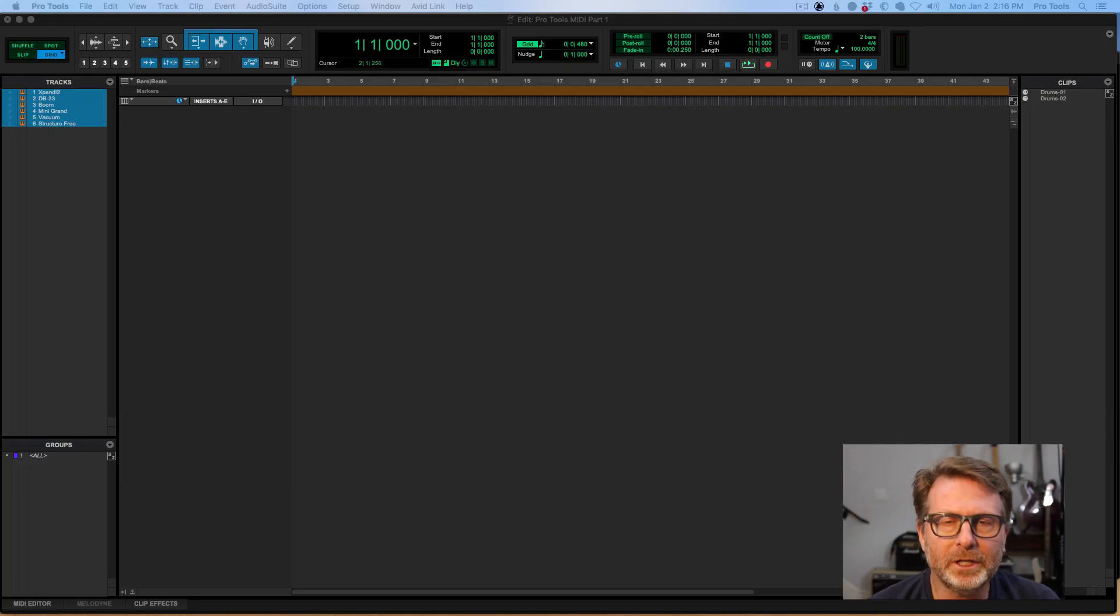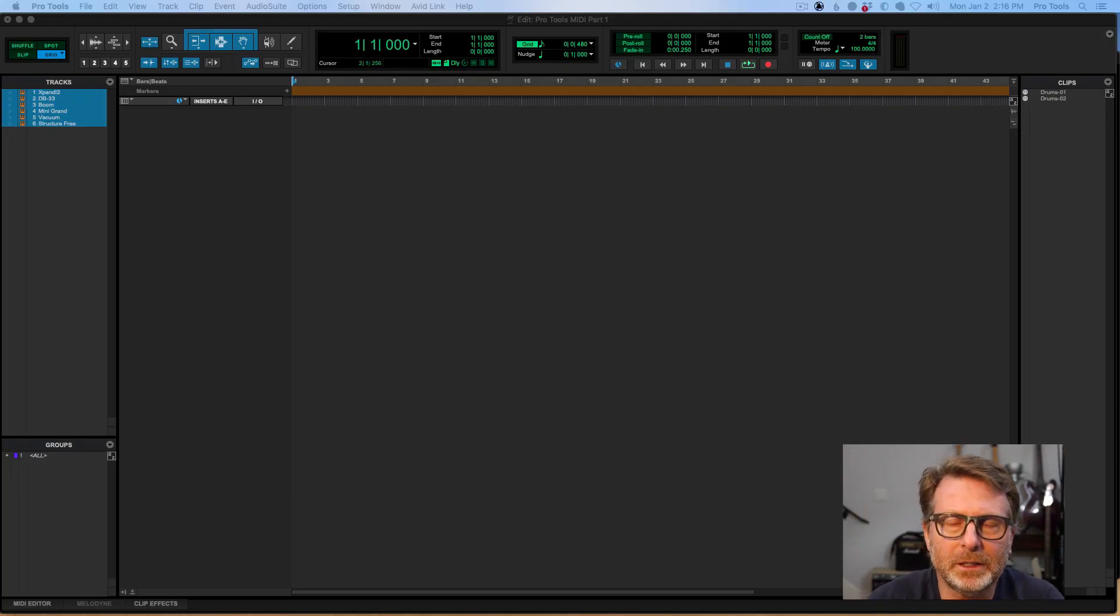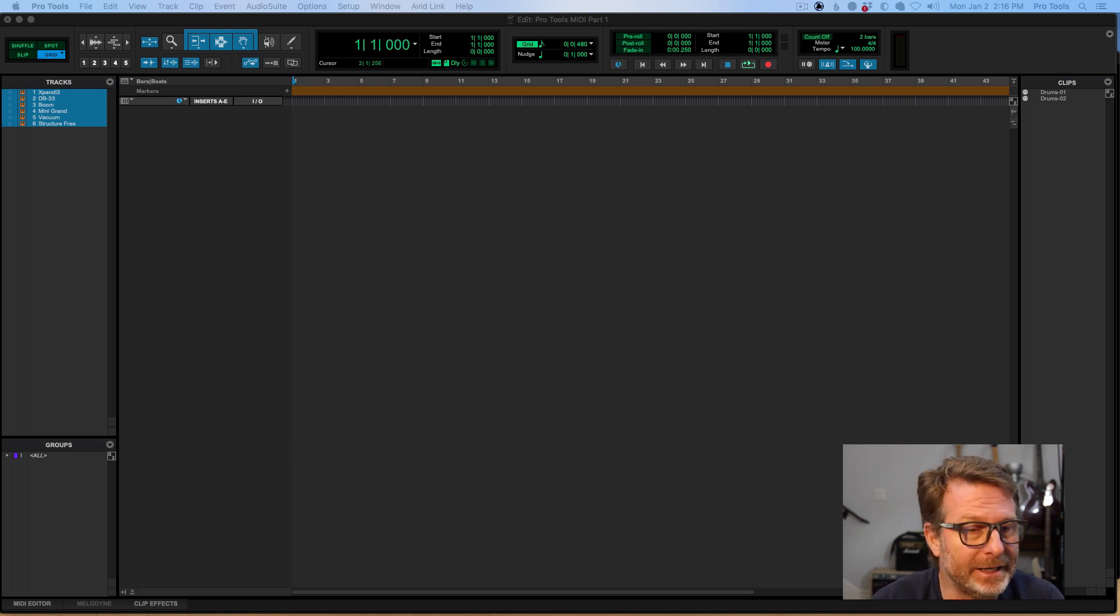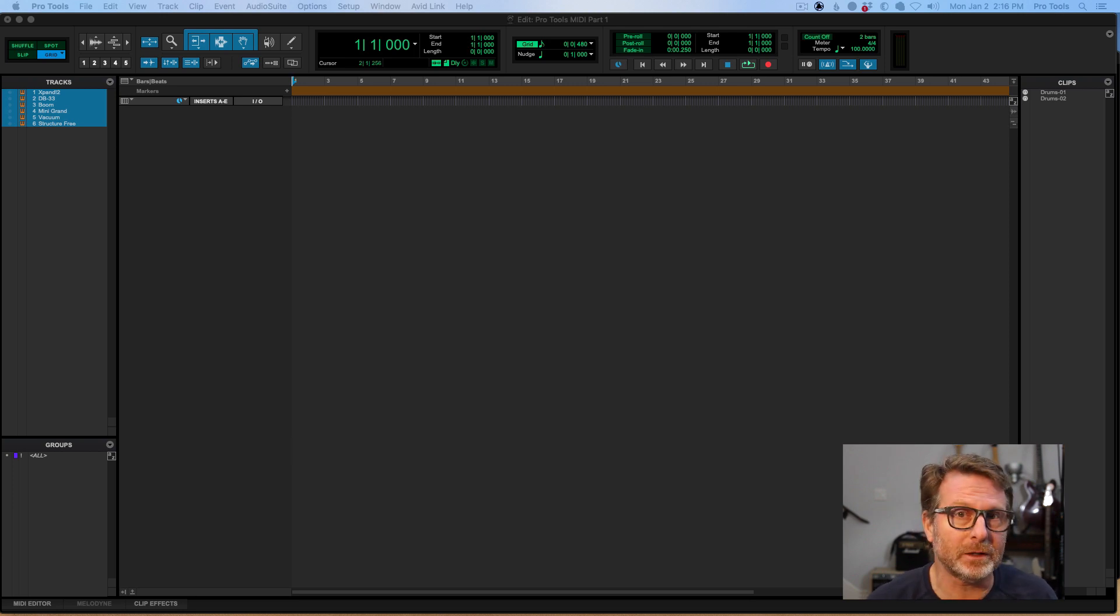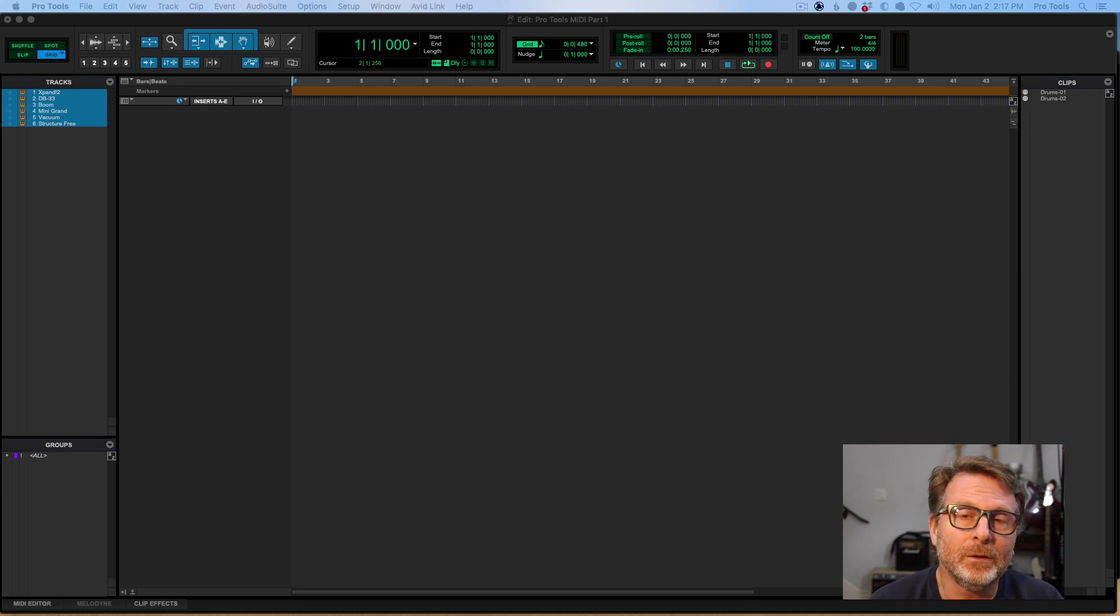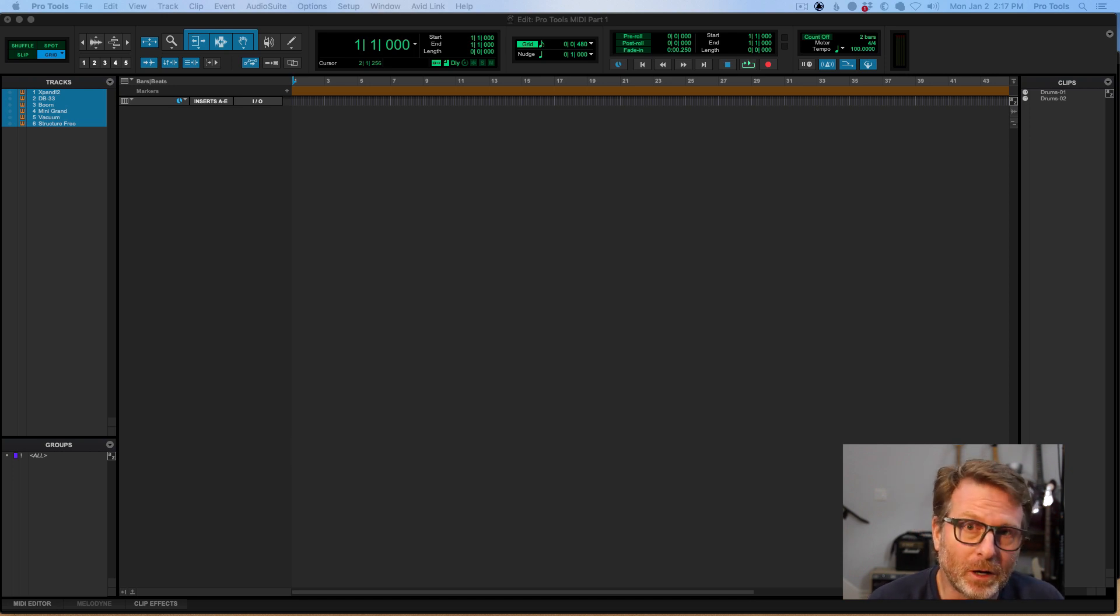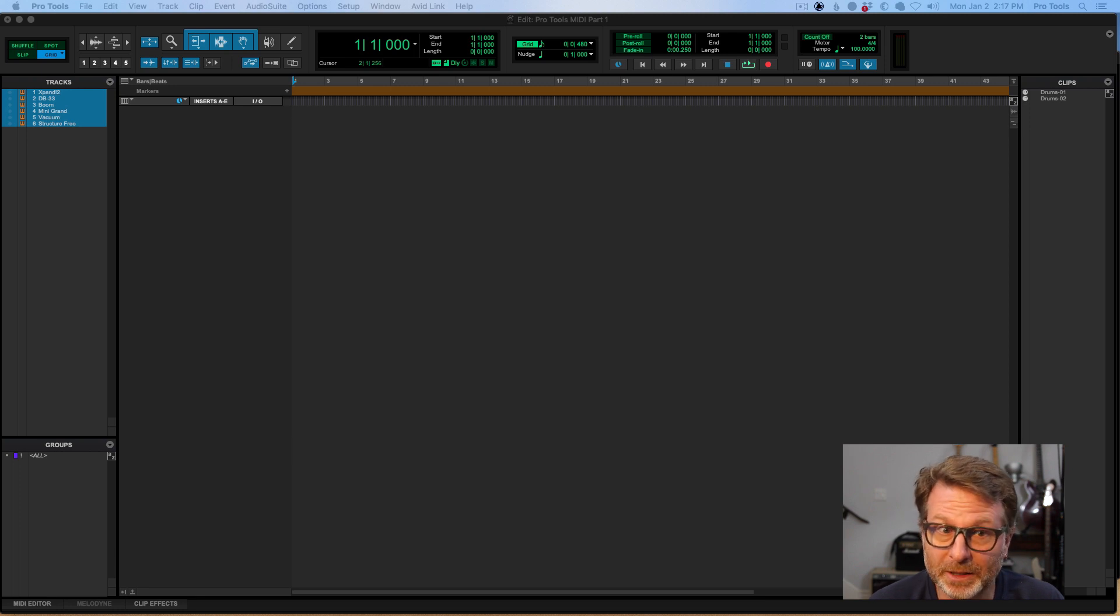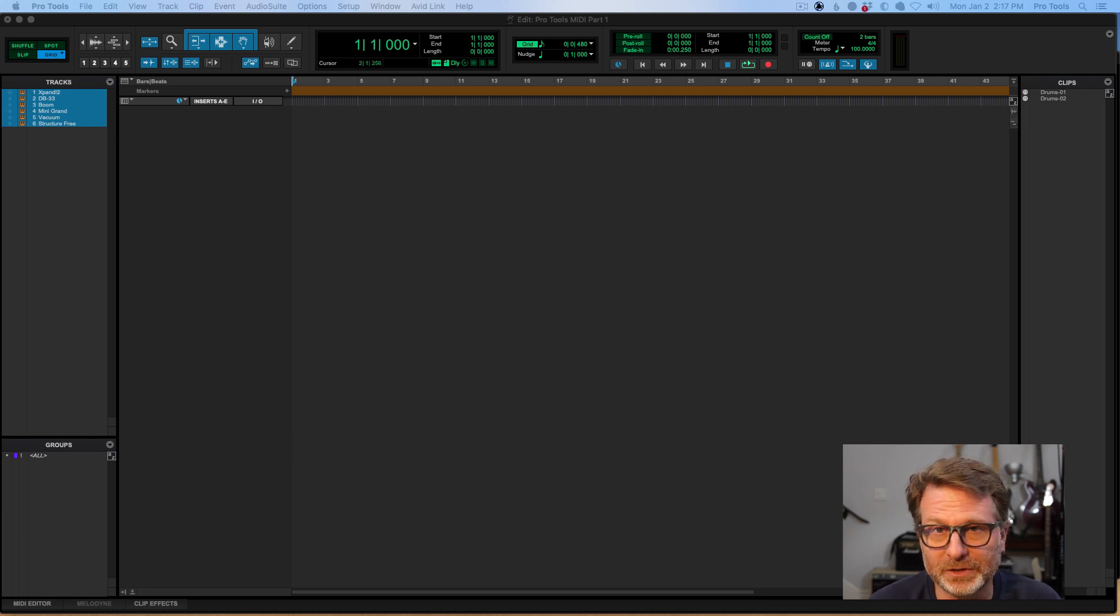If you know anything about Pro Tools, you're probably familiar with its ability to record audio, edit audio, mix audio. It does all those things really well. A lot of people aren't aware of the MIDI functionality in Pro Tools that's been in there since basically Pro Tools 8.